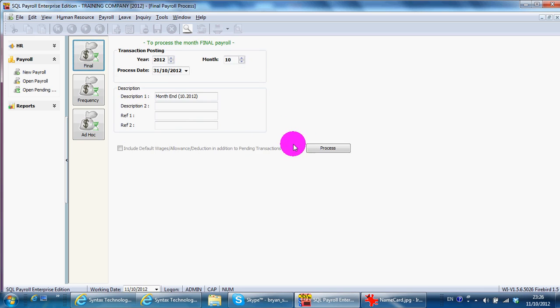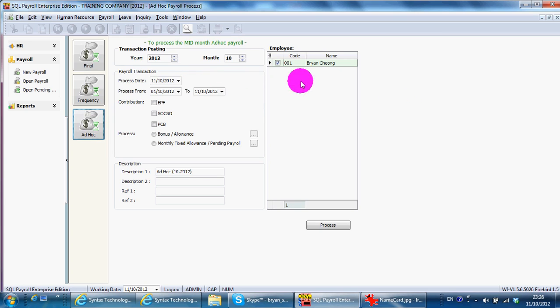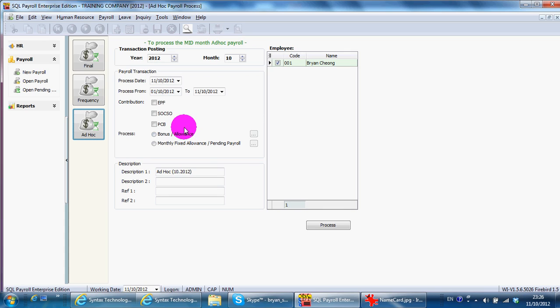For Ad Hoc, this is for you to do half month payroll or other things to add from your basic payroll. For example, if you process allowance, OT claims, or bonus, which is separate from your basic payroll, you need to do it as ad hoc.